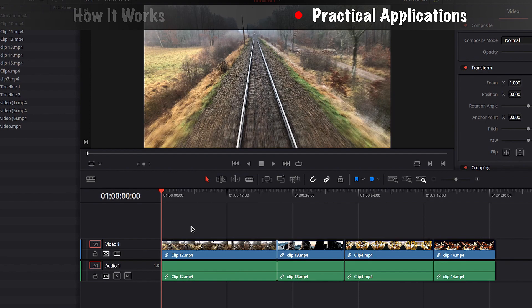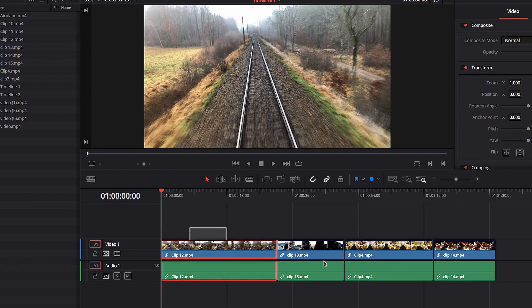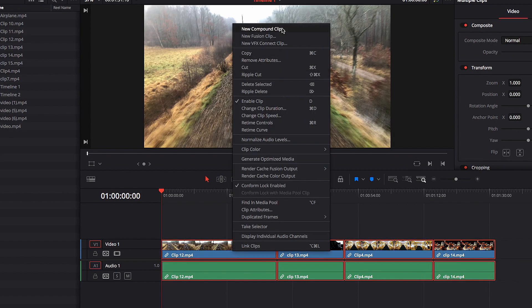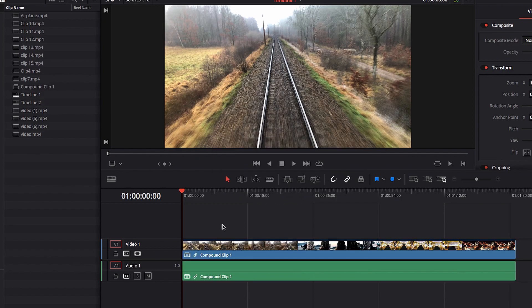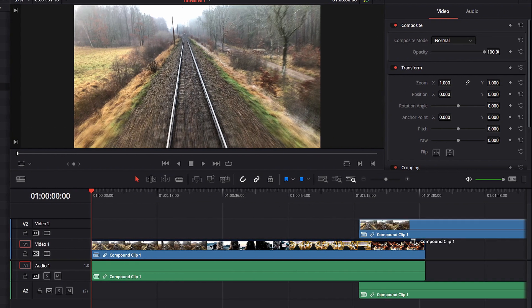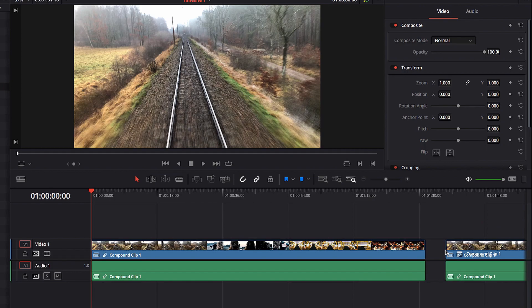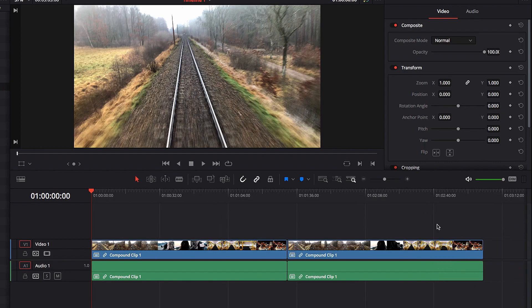Now let's look at some practical applications of a compound clip. Since a compound clip is saved as a separate video clip under the Media Pool, we can bring that clip back into the timeline at any time and place it anywhere we want. This is especially helpful if we have a complicated sequence that we want to move to a different place in the timeline.